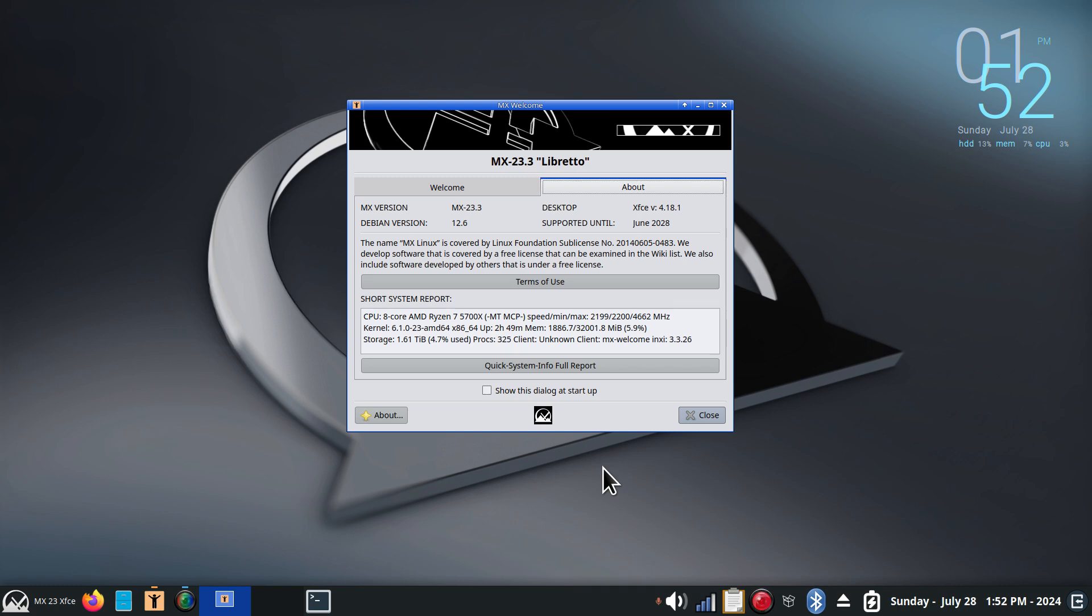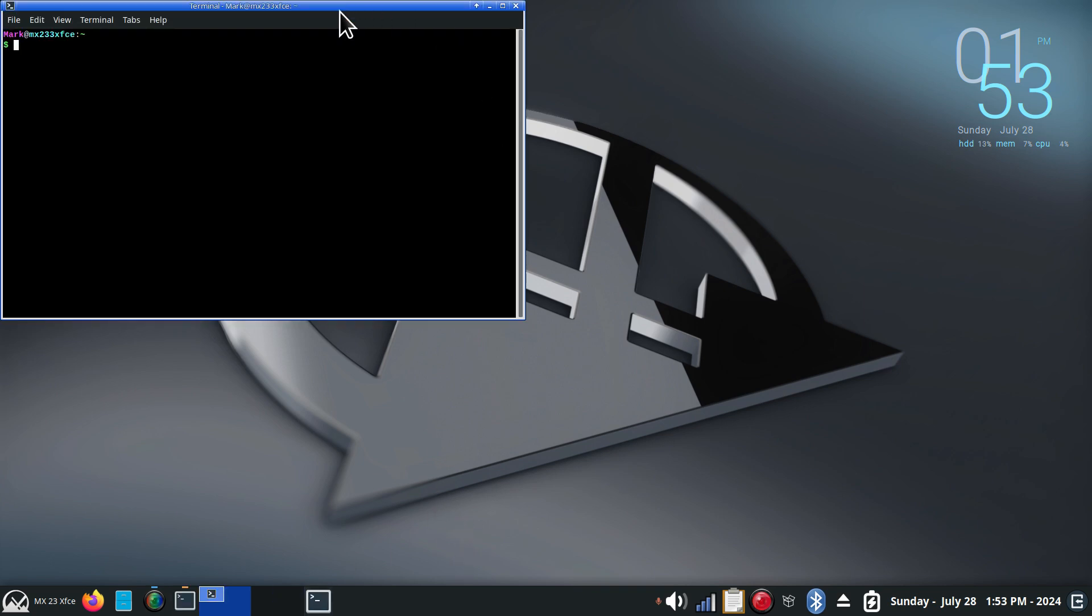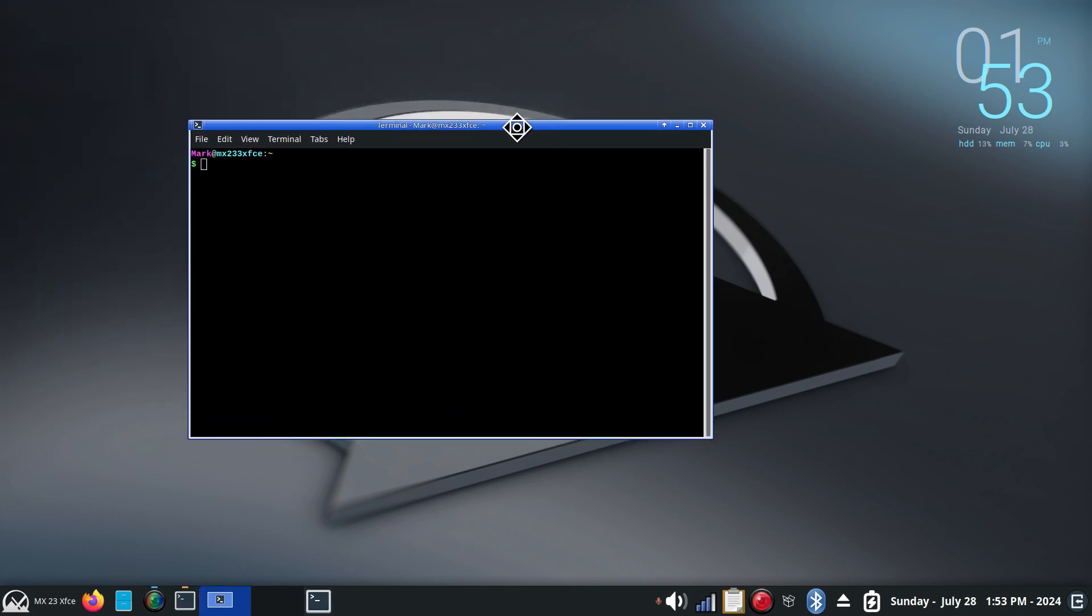Lesser known terminal commands. Shouldn't be too long though. Filming in 1080, welcome. Subscription key in the corner if you'd like to subscribe to my channel. 400 videos and growing on all kinds of things. So this is MX23 XFCE Desktop.